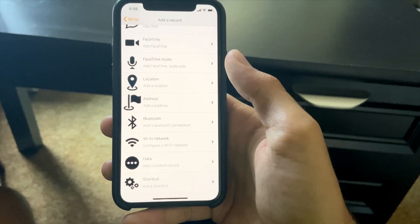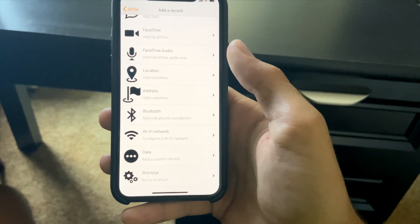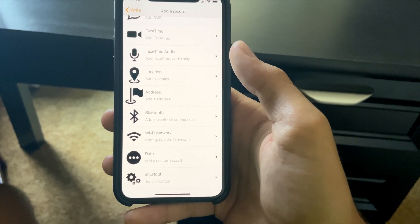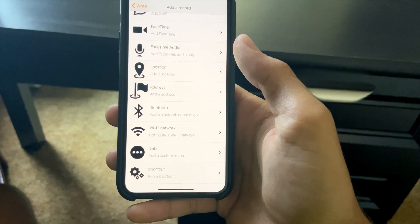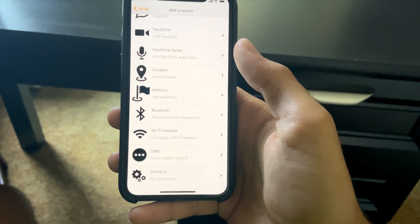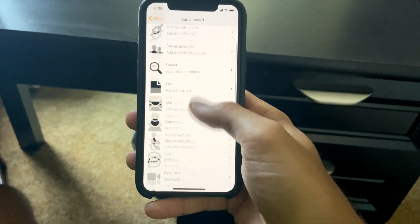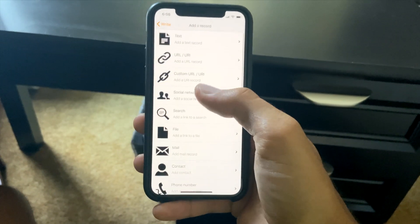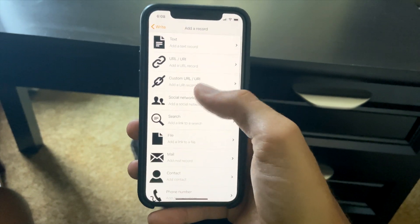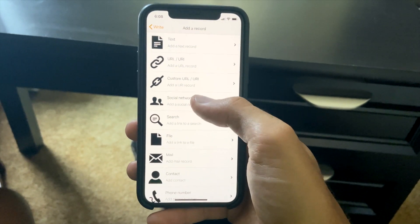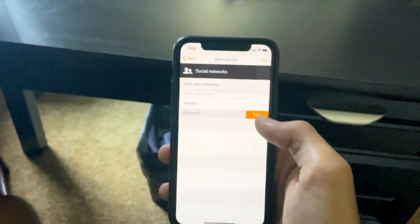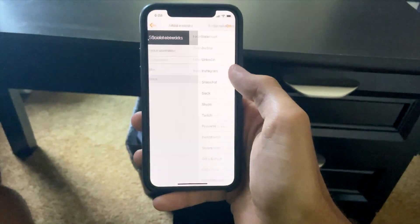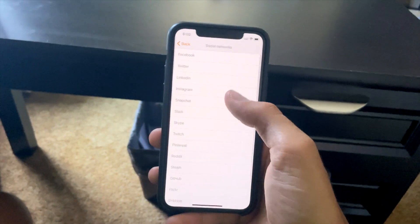The Wi-Fi network option lets you store your Wi-Fi information on the tag, but only some Android phones support that. Apple phones typically do not, and a lot of Android phones don't either — it's only a select few. Maybe in the future we'll have that. Today we're just going to do a social network.